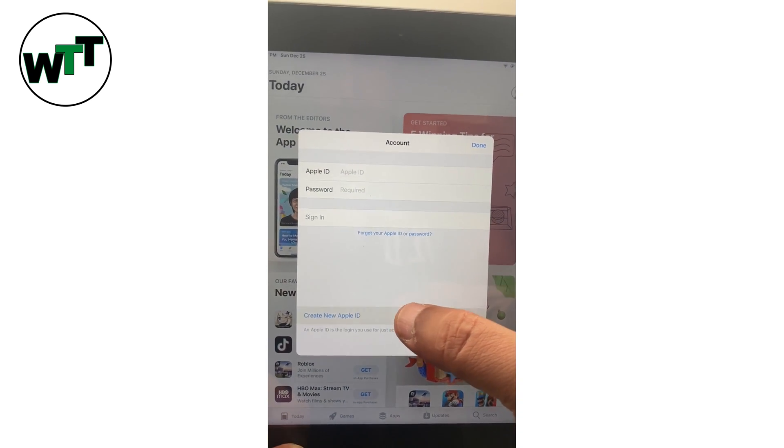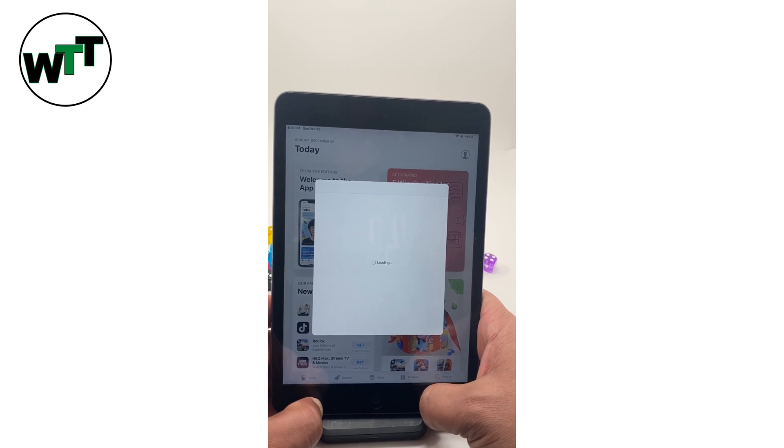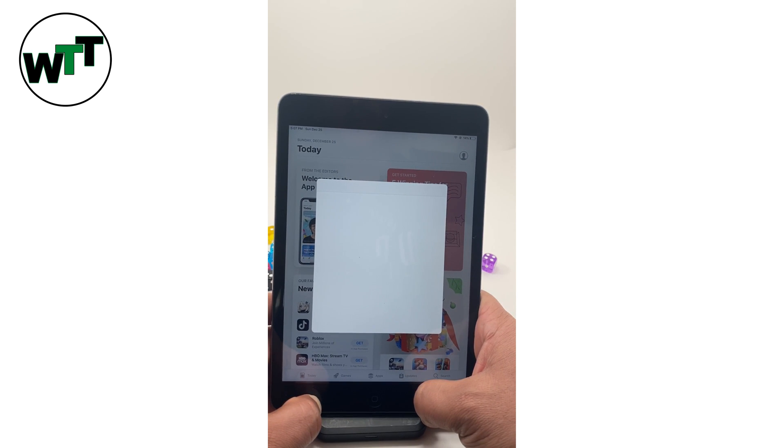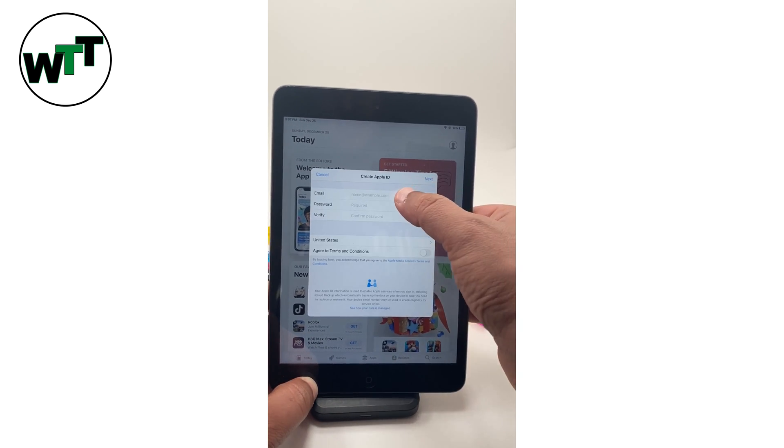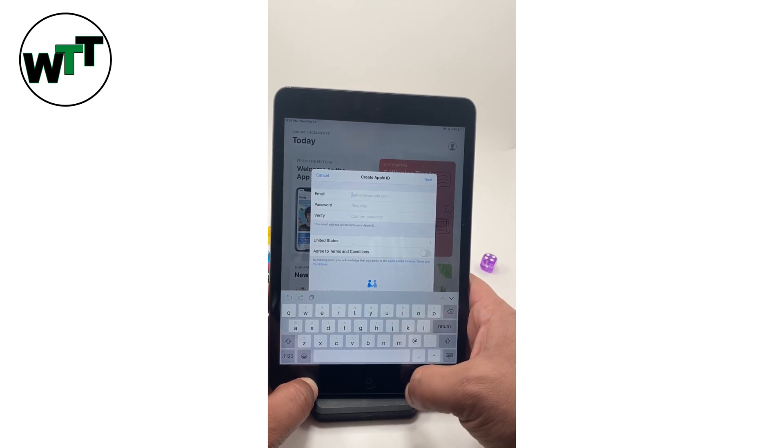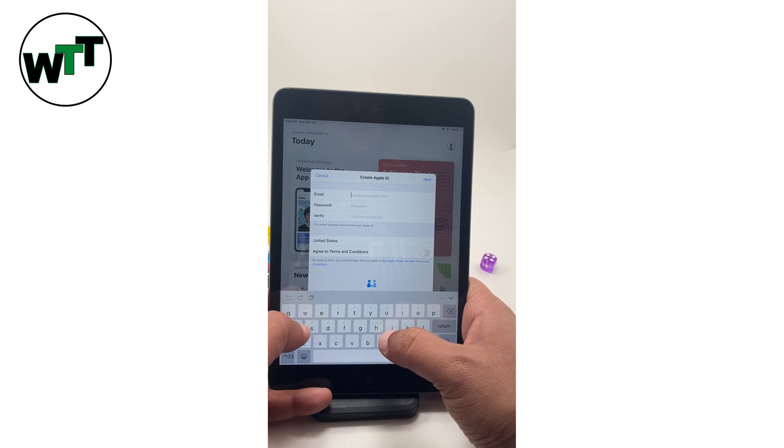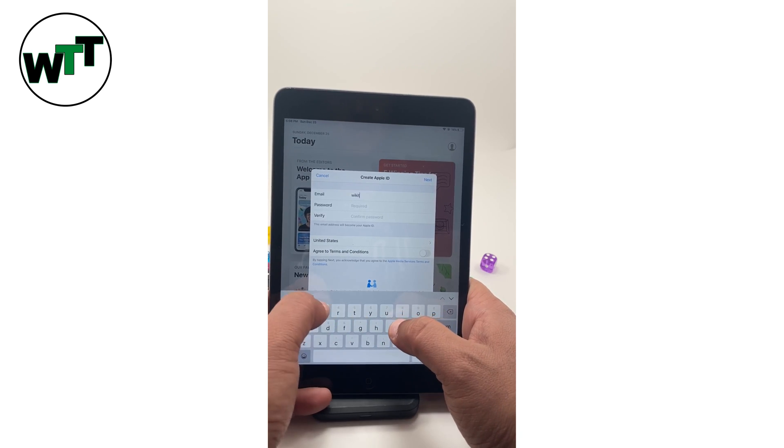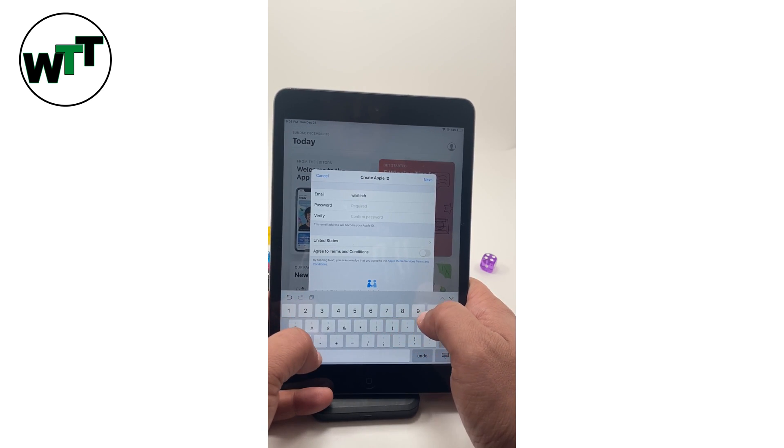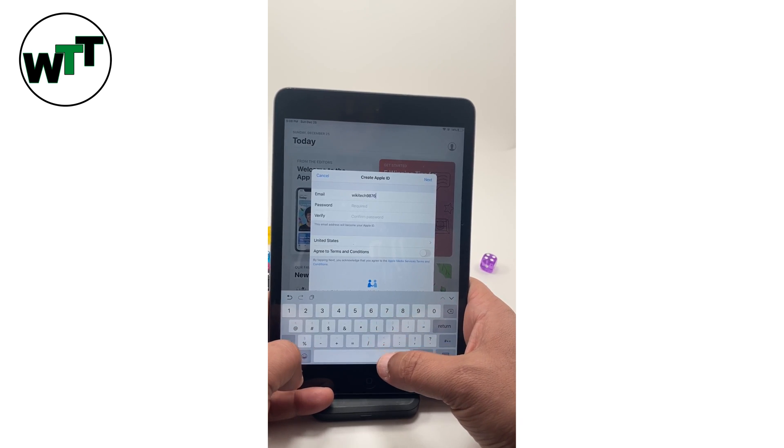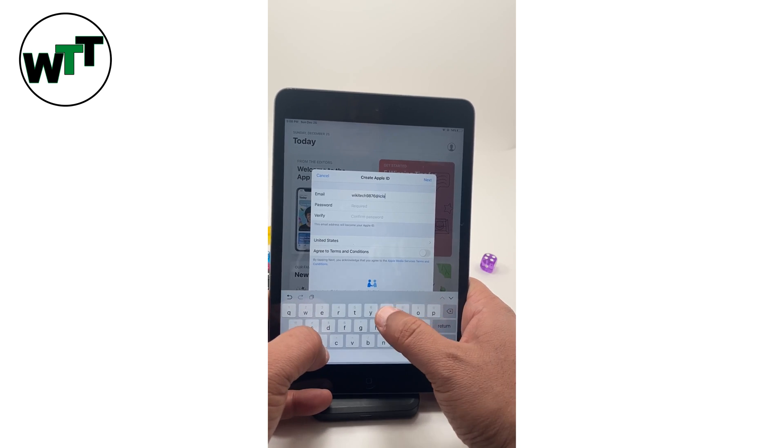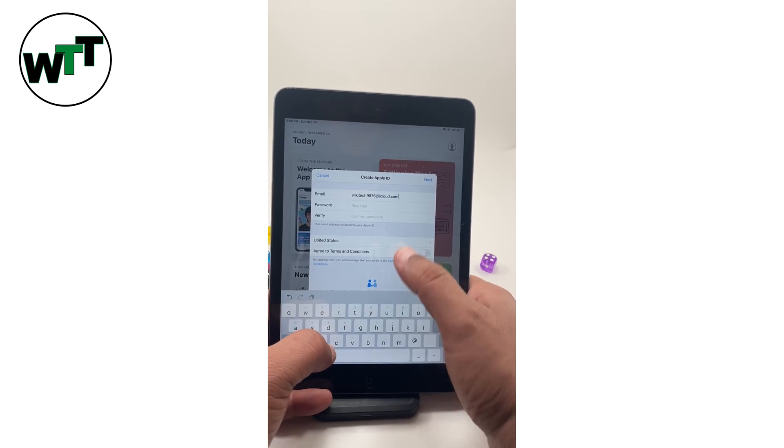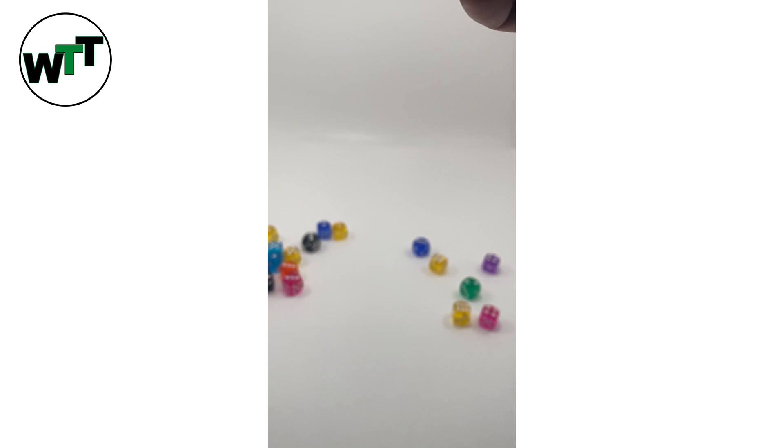I'm going to click here. Now I'm going to proceed with creating a new Apple ID. It's asking for the email address which I'm going to do is wikitag9876@icloud.com. Next, let me enter the password.